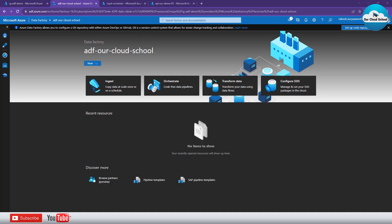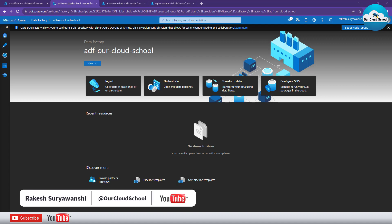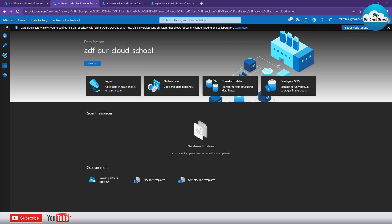Hey everyone, welcome back to this channel. You're watching Our Cloud School. In this video we will talk about triggers with Azure Data Factory pipeline. So far in our previous videos, whenever we have set up the pipeline, we were running those pipelines in debug mode. But what if you would like to run the pipeline independently without debugging it? You can perform this action with the help of the trigger option — you can set up a trigger and execute the pipeline without debugging.